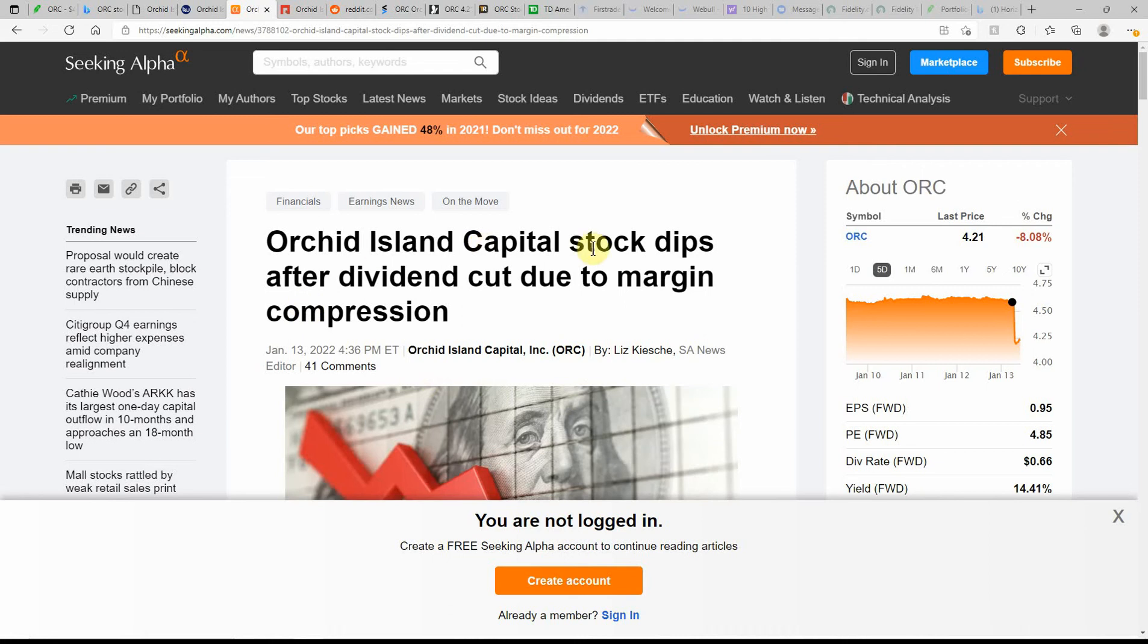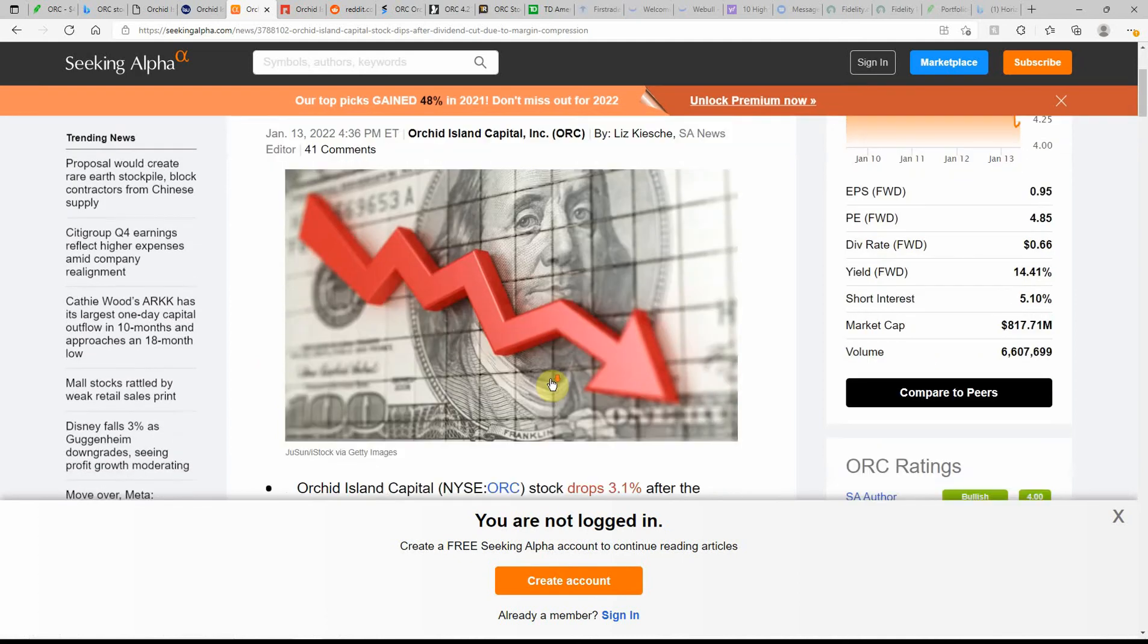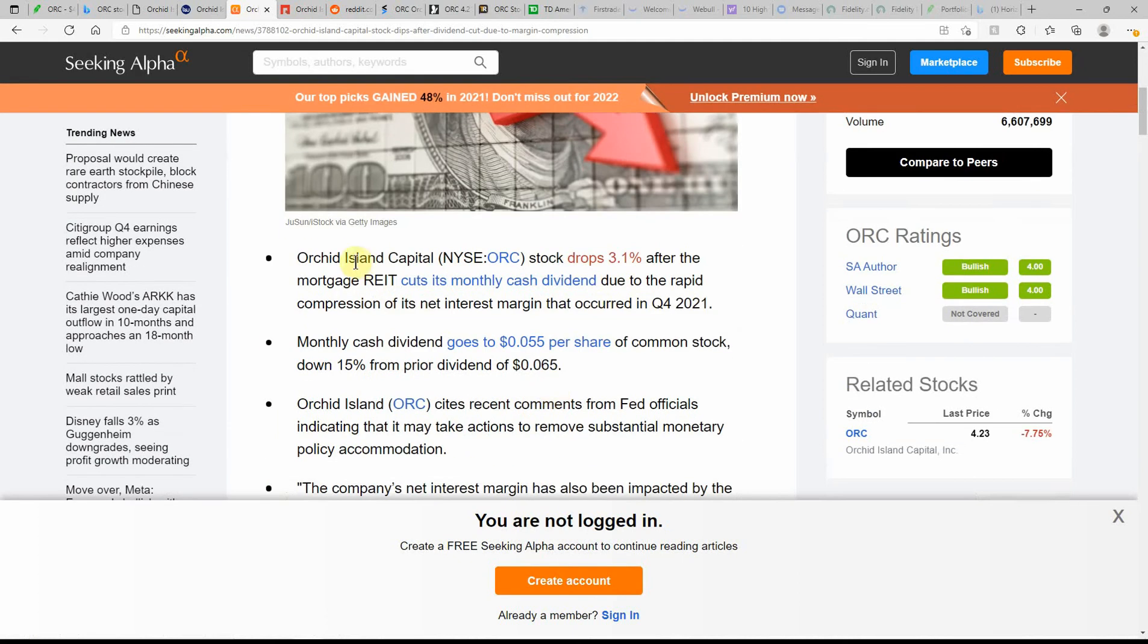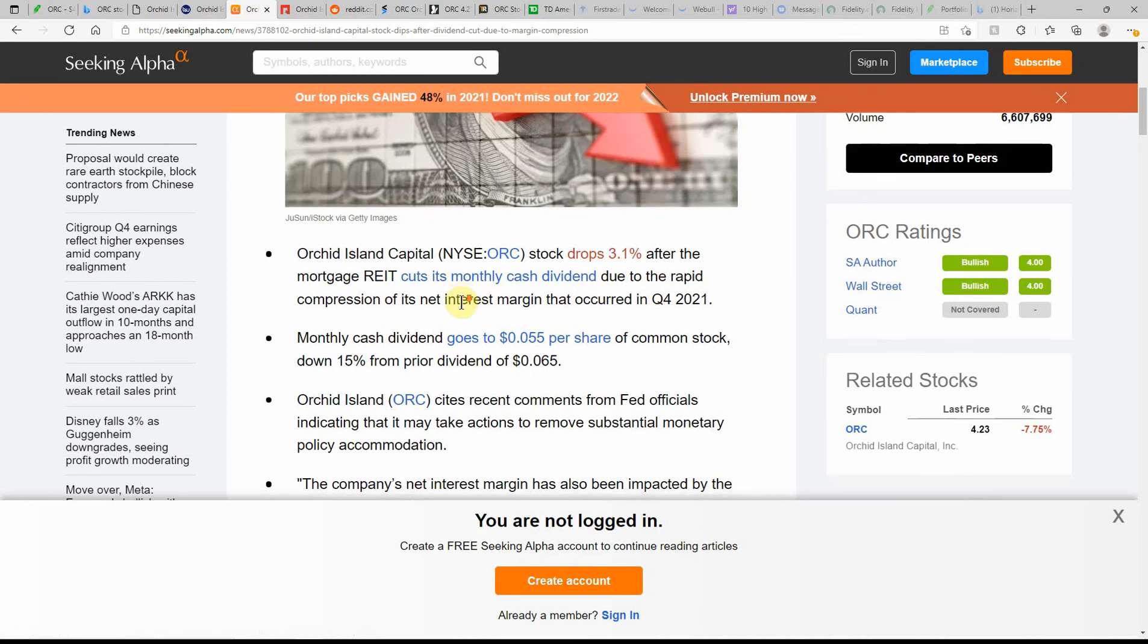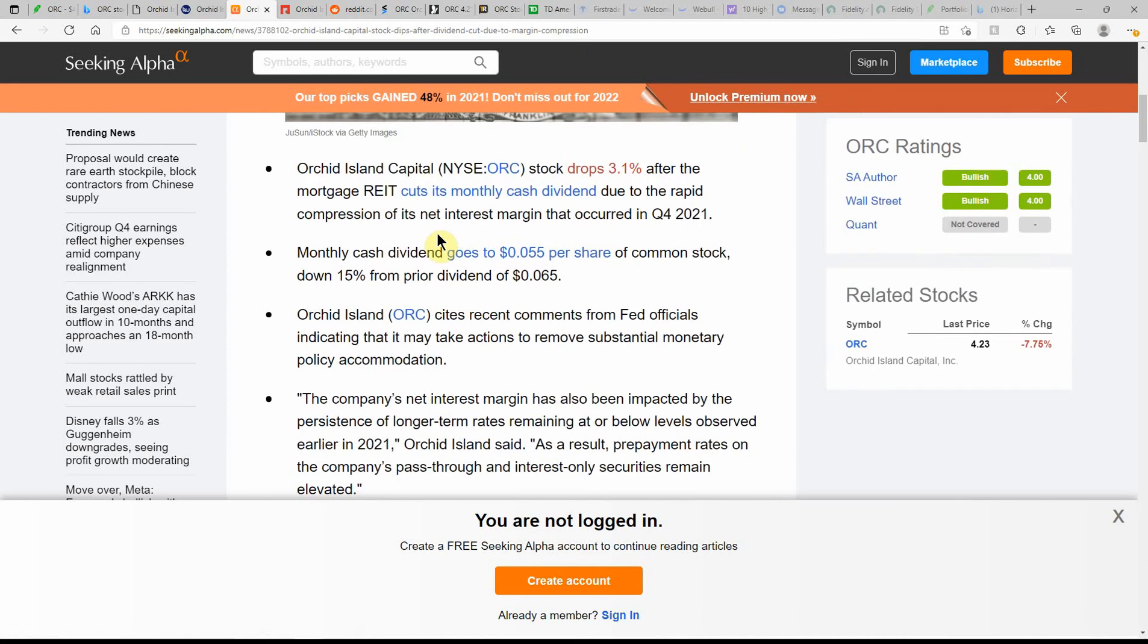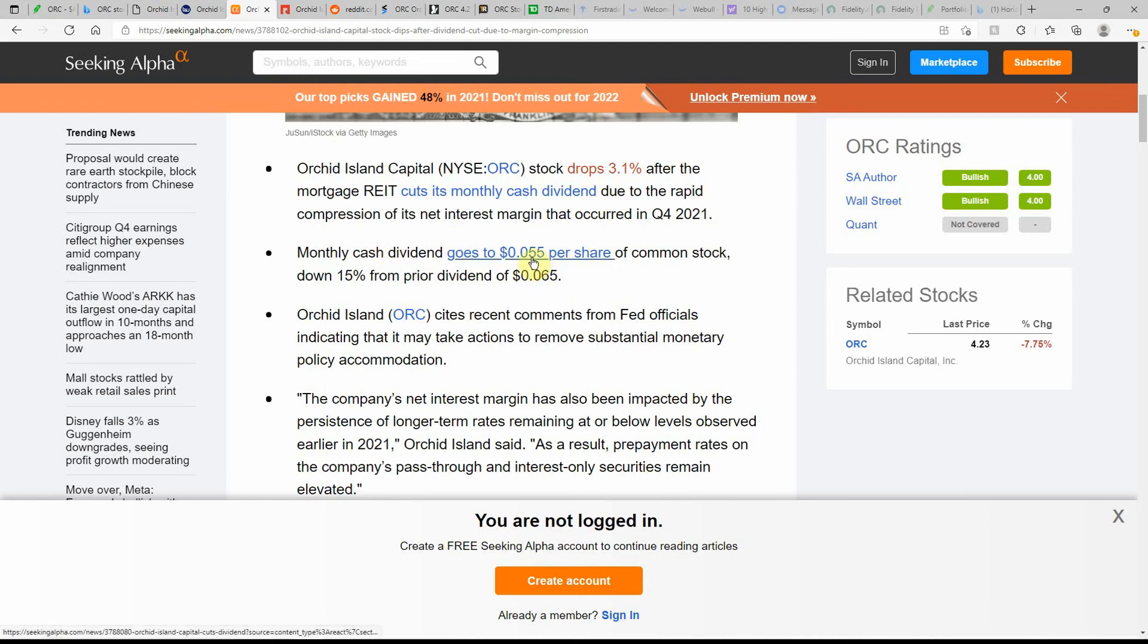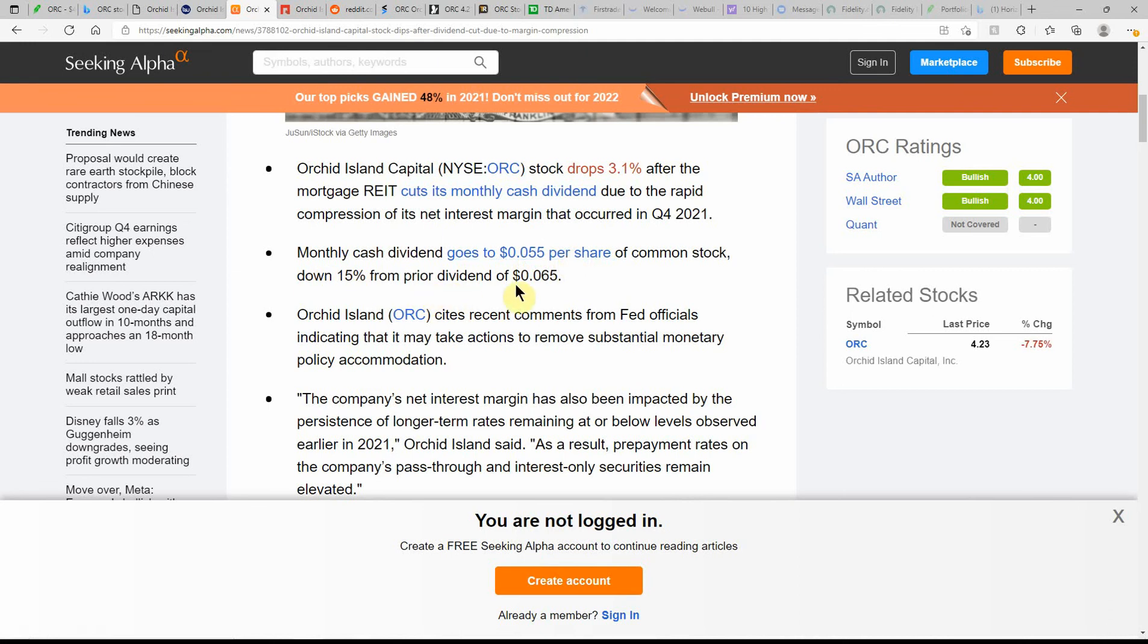Orchid Island Capital stock dips after dividend cut due to margin compression. This is dated on the 13th. So ORC stock drops 3.1 percent after the mortgage REIT cuts its monthly cash dividend due to a rapid compression of its net interest margin that occurred on Q4 of 2021. Monthly cash dividend goes to $0.055 per share of common stock, down 15 percent from the prior dividend of $0.065.